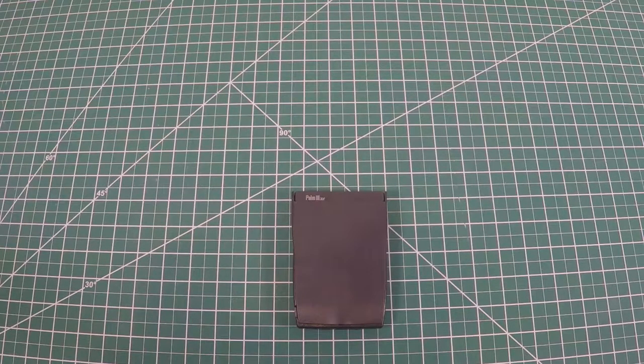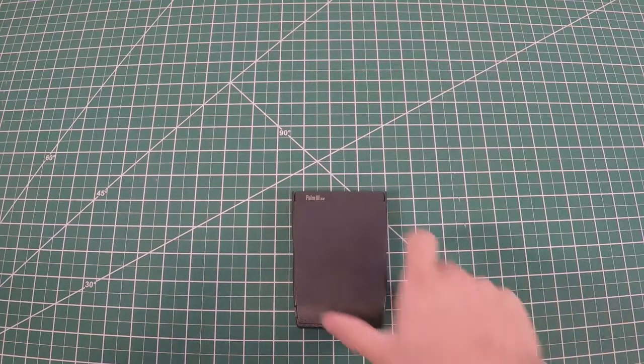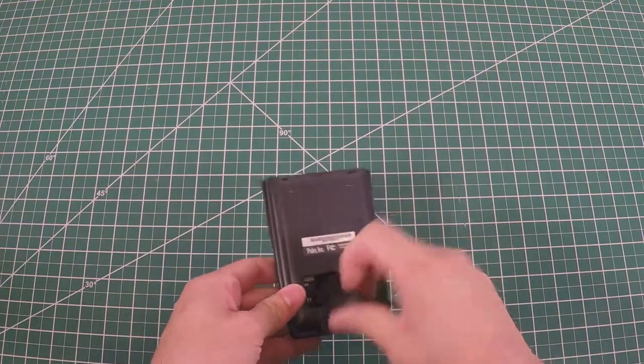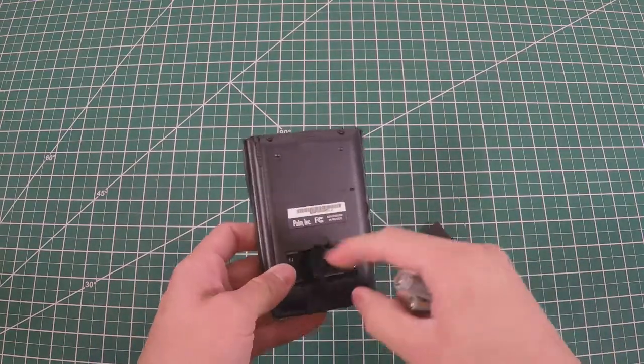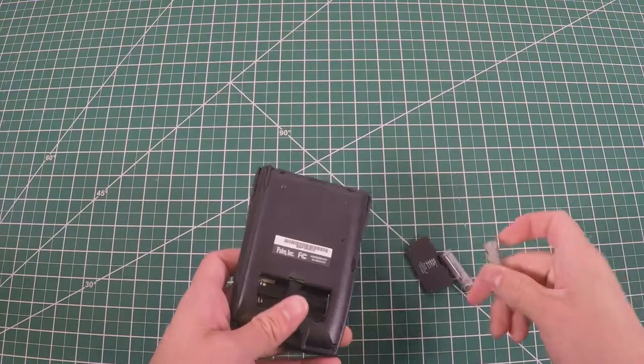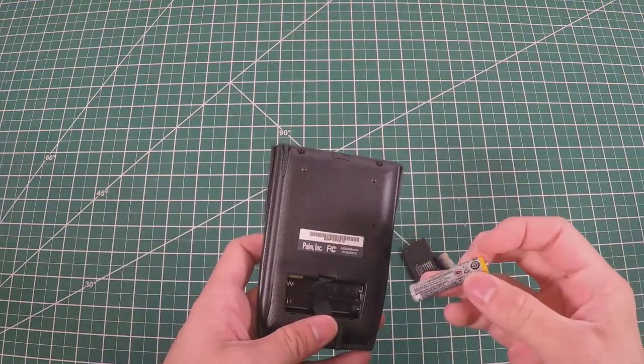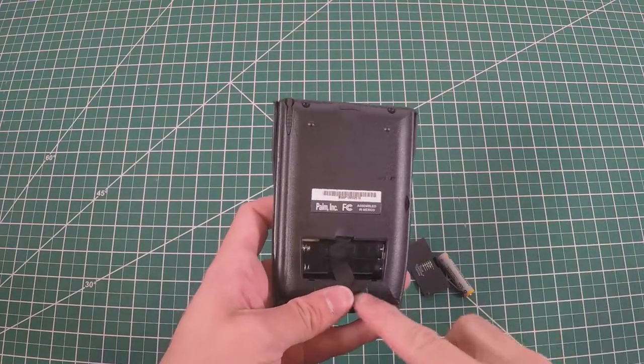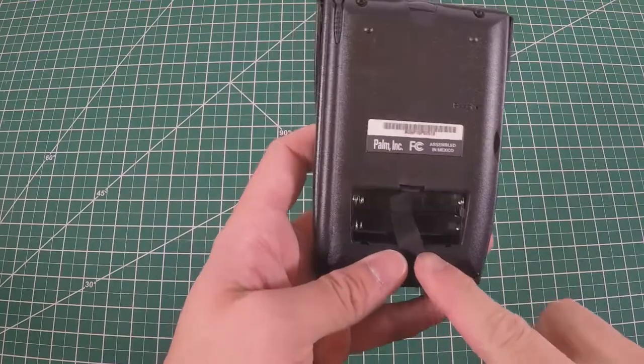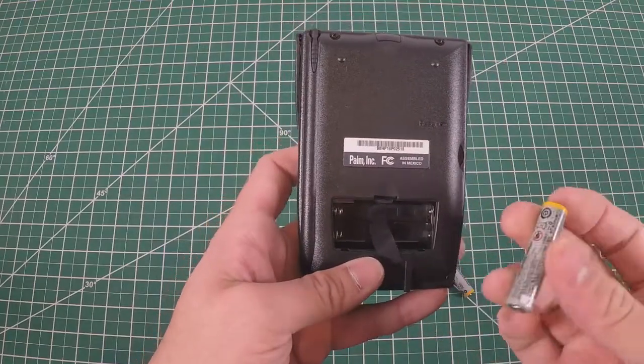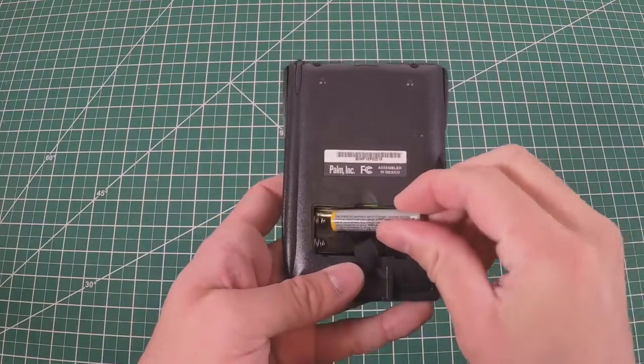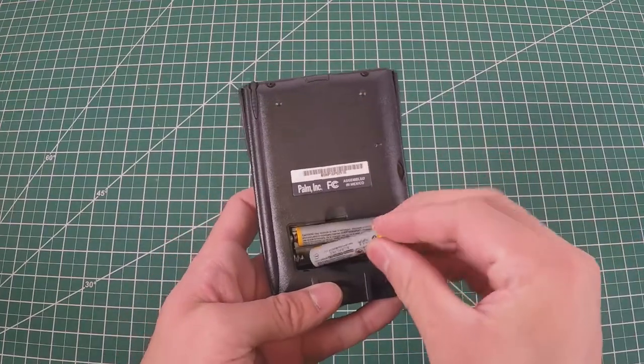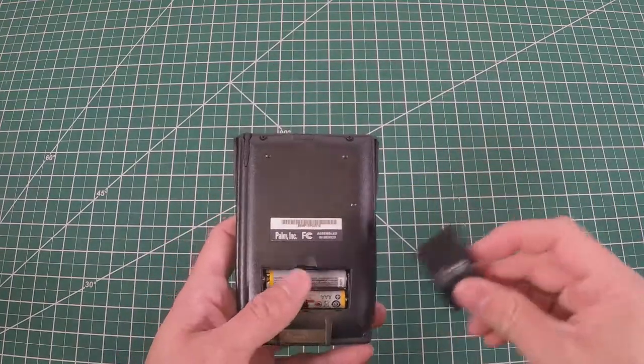Let's get some batteries into this thing and fire it up. I don't think we need any instructions. That's odd - notice the springs plus and minus are on the same side. You're gonna put your positive terminal on that one and negative terminal on that one.